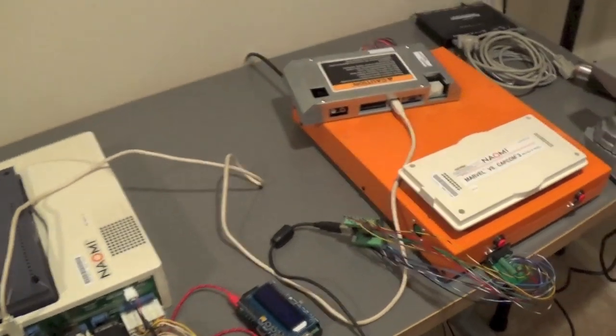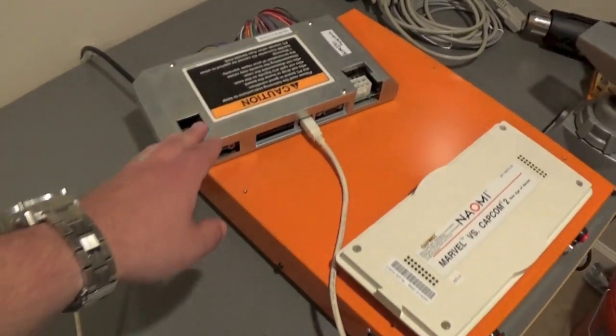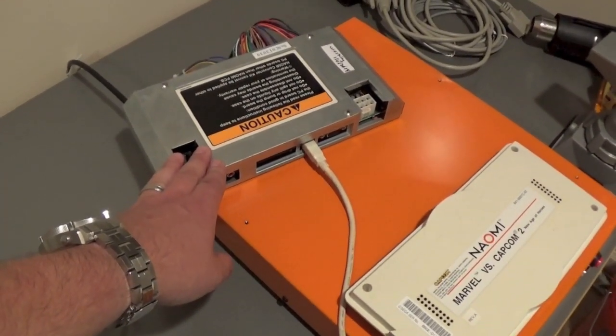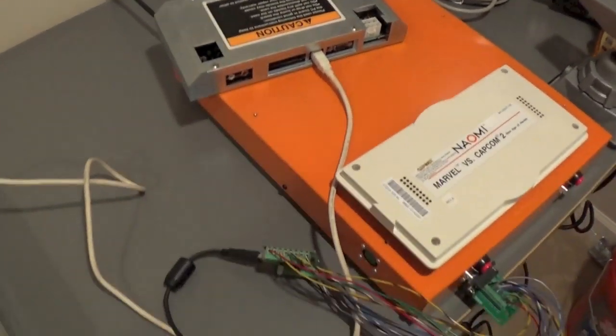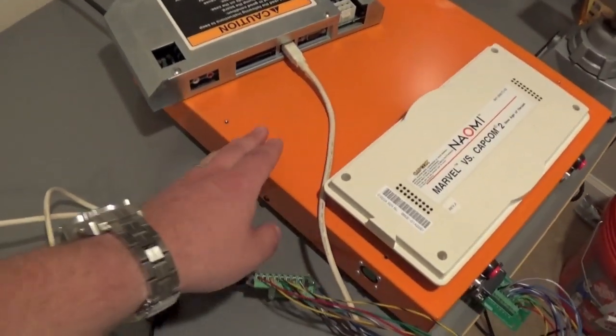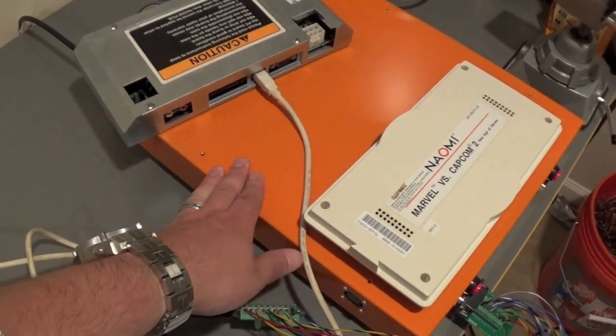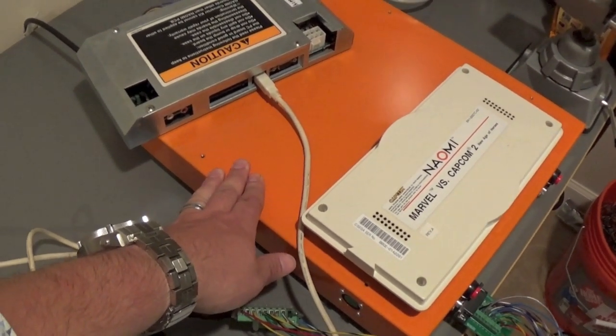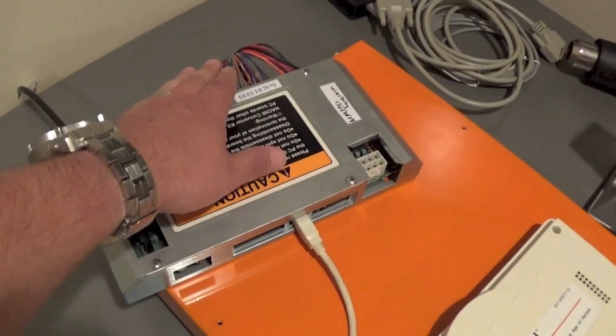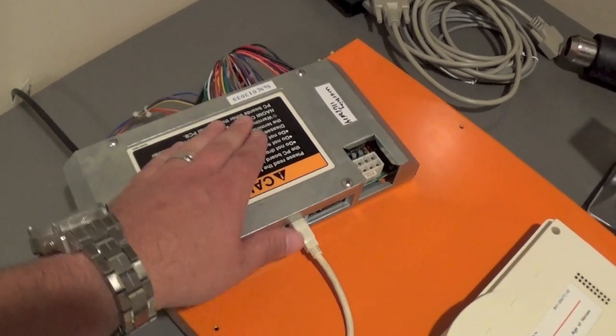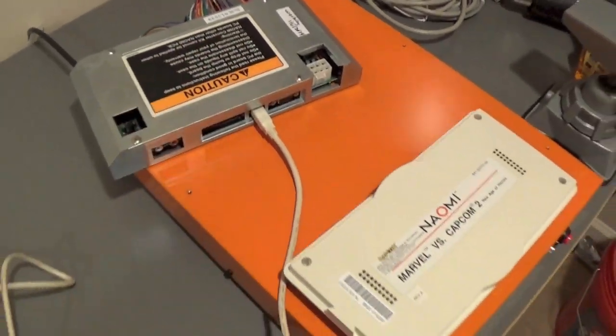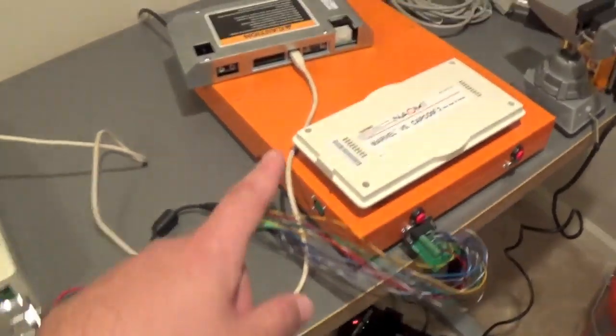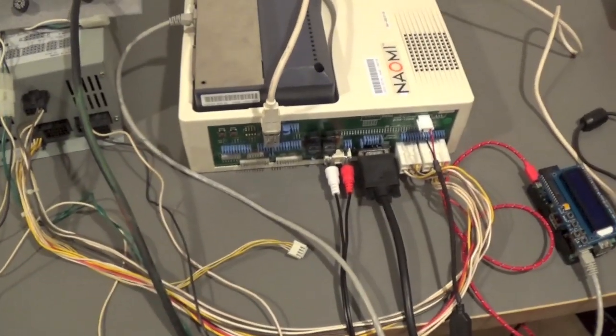You're going to need an I.O. board. I use a Capcom I.O. board because I've got one. You're going to use some sort of super gun or arcade or test rig to hook up the JAMA connection to your I.O. board. The USB cable, obviously, that connects the I.O. board to the Sega Naomi.